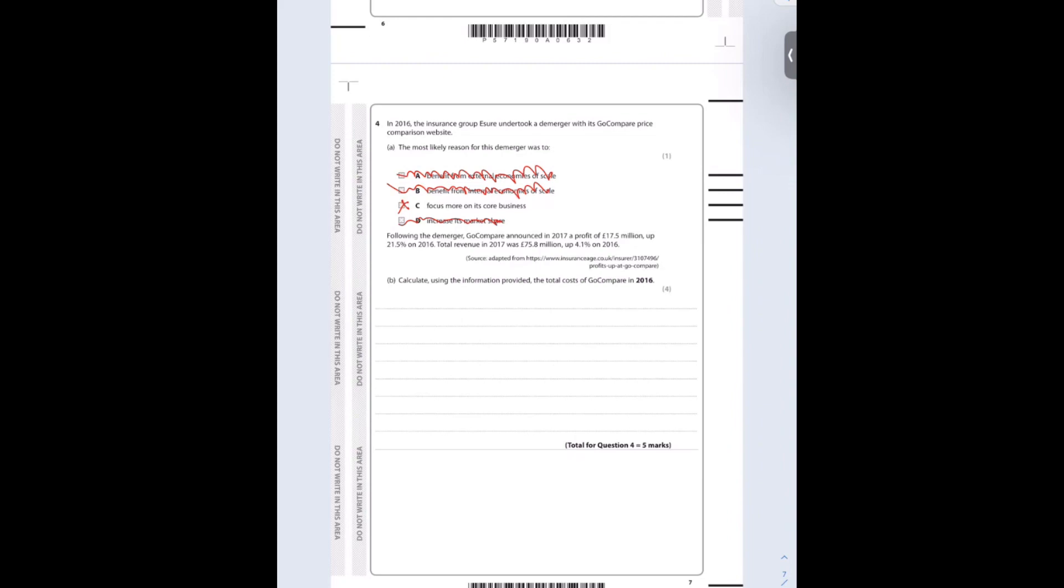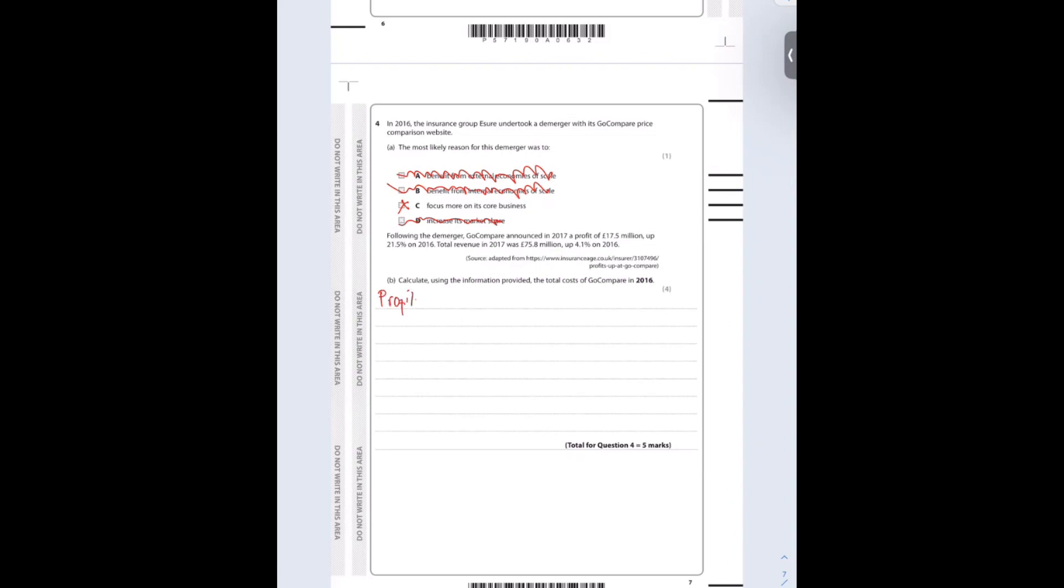Following the demerger, GoCompare announced in 2017 a profit of 17.5 million, up 21.5% on 2016. Total revenue in 2017 was £75.8 million, up 4.1% on 2016. Calculate the total cost of GoCompare in 2016. We know that profit is total revenue minus total cost. If we rearrange that, we know that total cost equals total revenue minus profit.